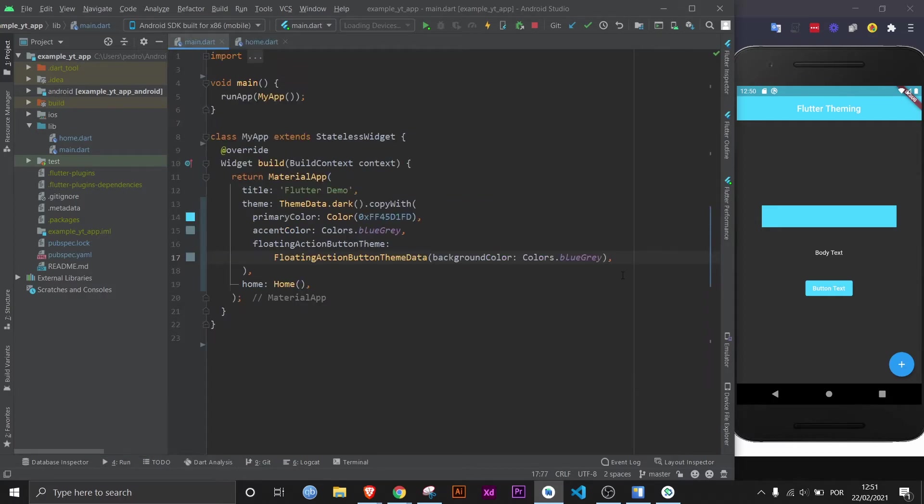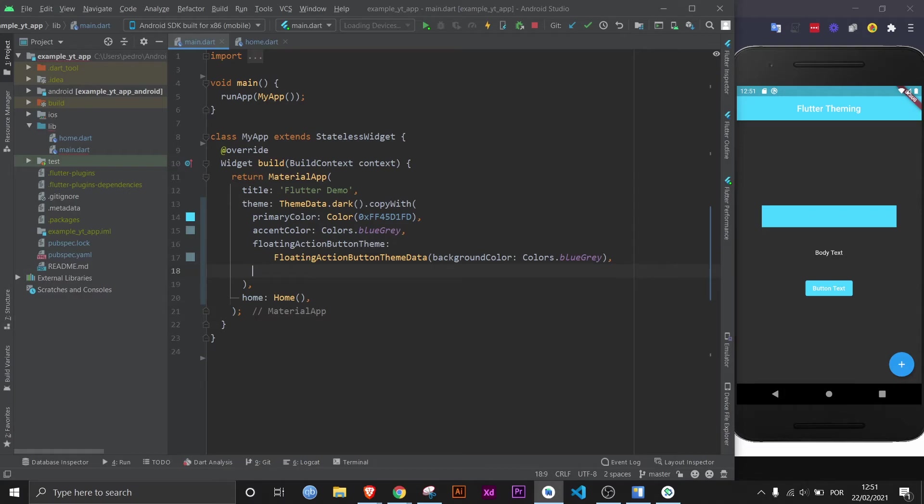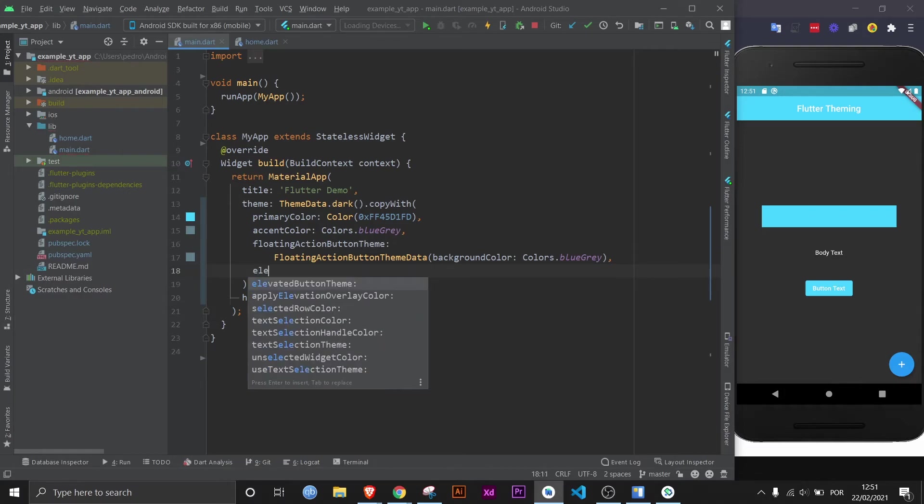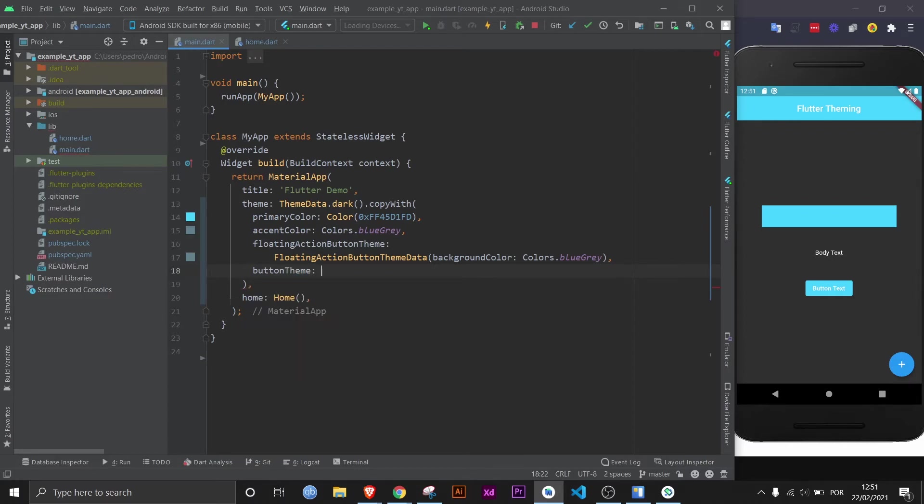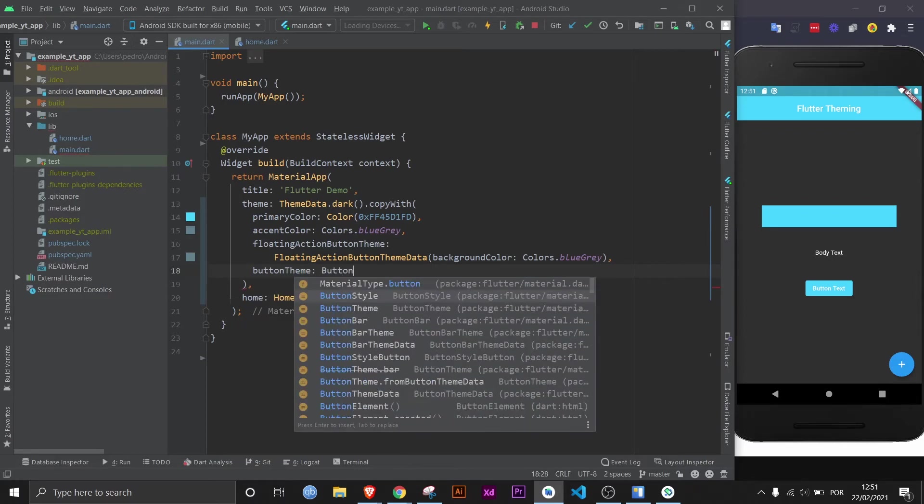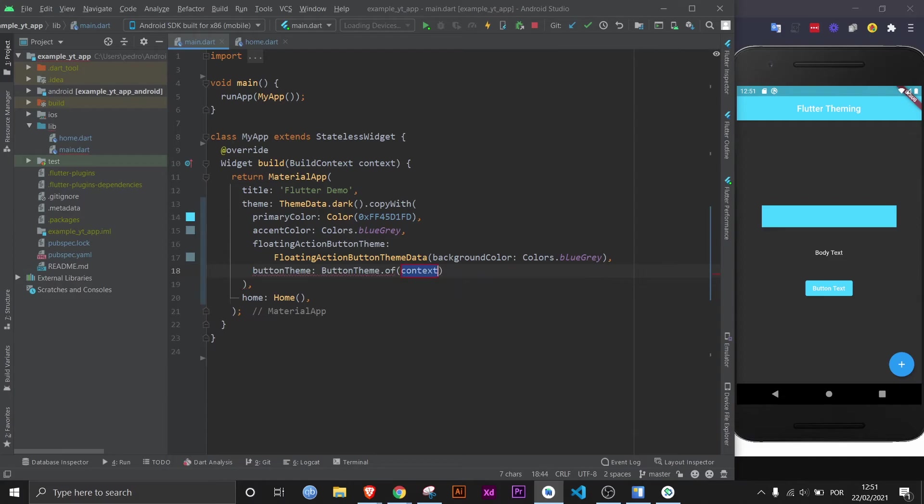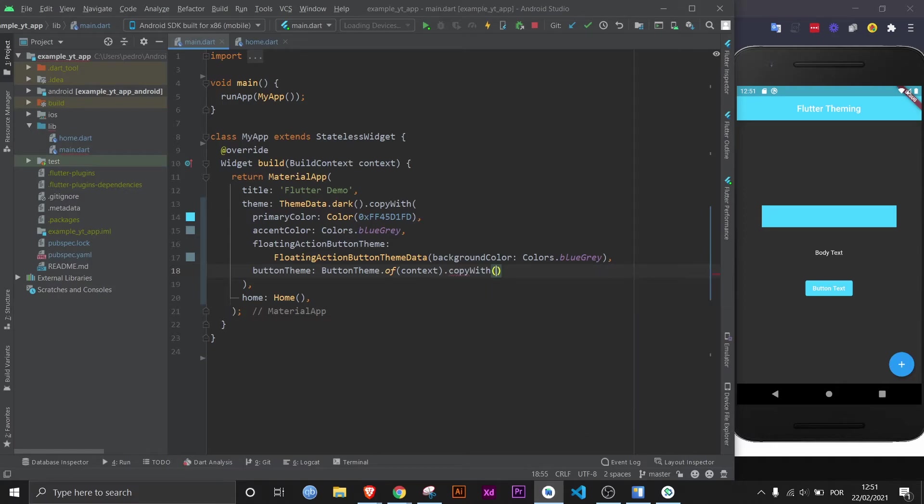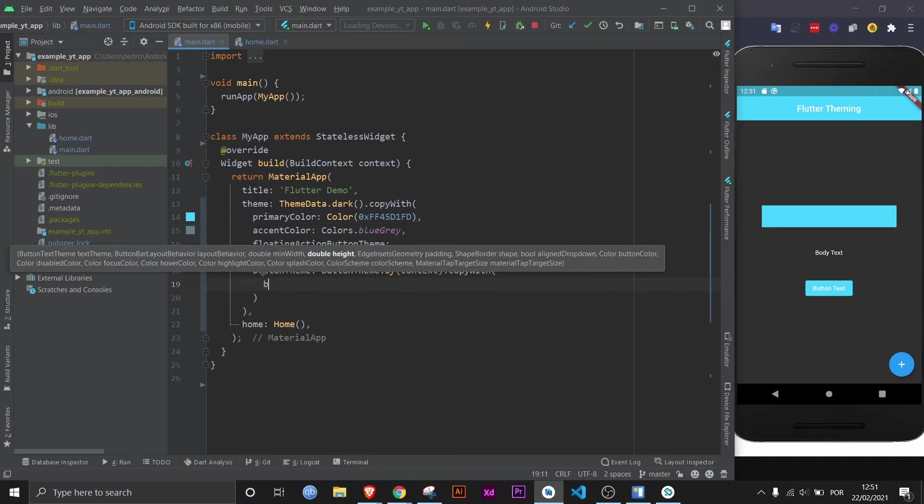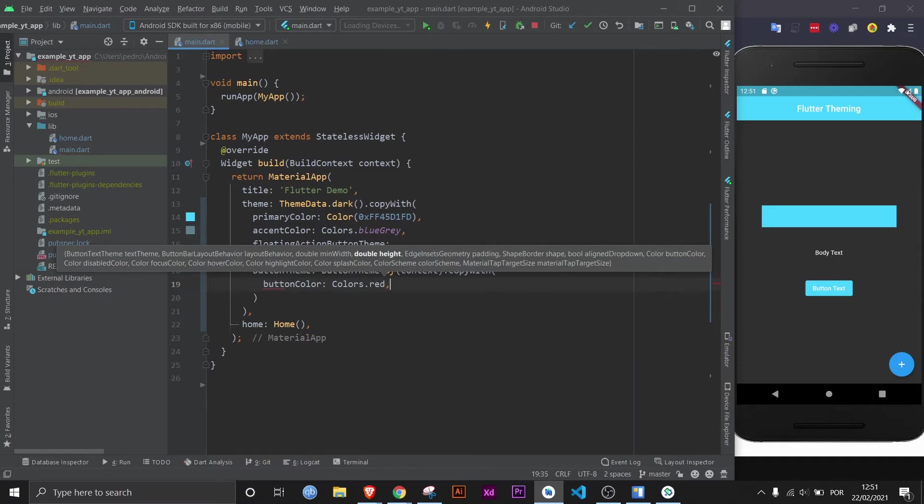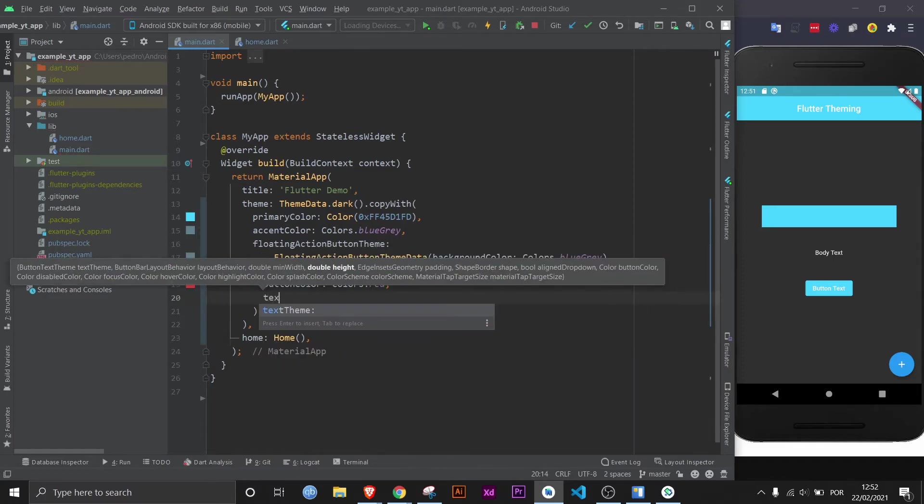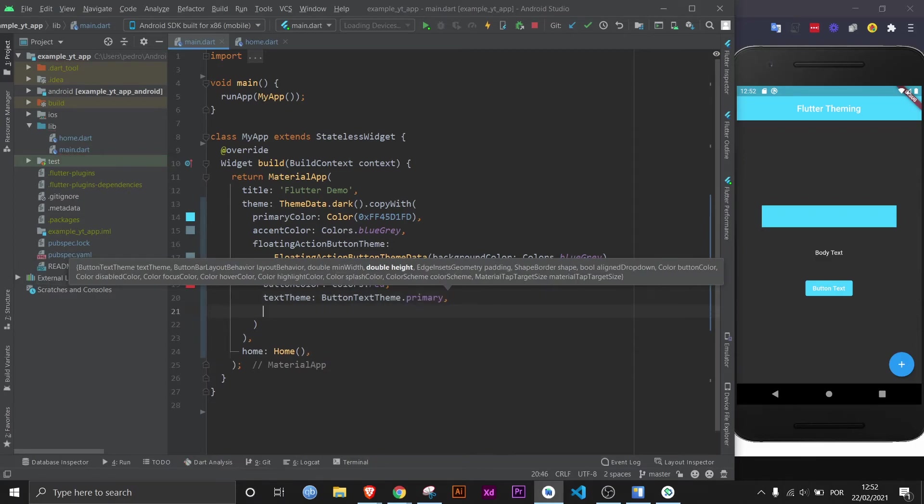And lastly, we can also define a button theme. In a new update, you can also define specific types of button themes. So you can define a theme for elevated buttons, for text buttons, and for outline buttons, giving you more control over buttons. But in this case, let's just go over the button theme in general. Here, what you would do would be button theme.of(context) so that you don't have to define everything. This way, you can use the default and then just change what you want to change with copy with. And in here, we can change, for example, the button color. Let's make it something completely different, red. And then the text theme, for example, we can access the primary color, like so.